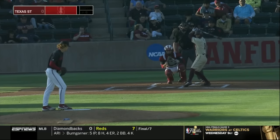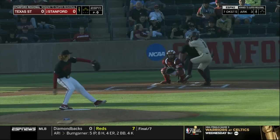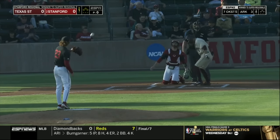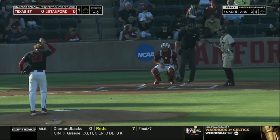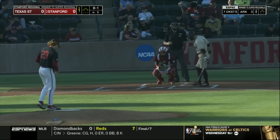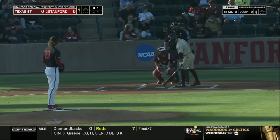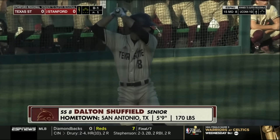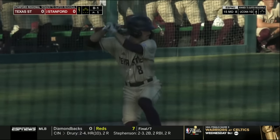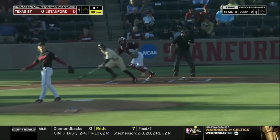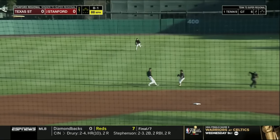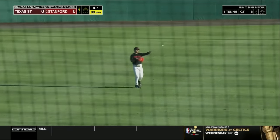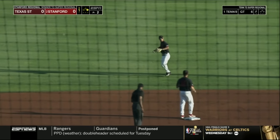In the first start against Binghamton, Dalton Sheffield leads it off — the Sunbelt Conference Player of the Year takes strike one to start our night. Sheffield hitting .382 with 13 homers and 48 RBI in his 200th career start tonight. There's a bouncer to short; Adam Crampton can't flag it down and it gets through — a leadoff single to start the ball game for Texas State.